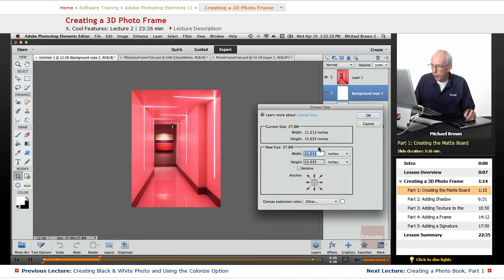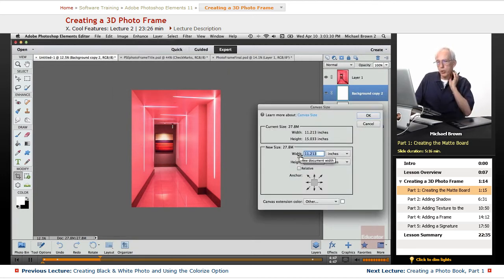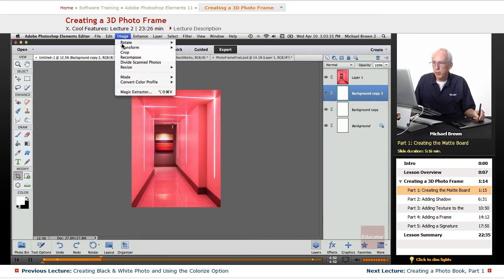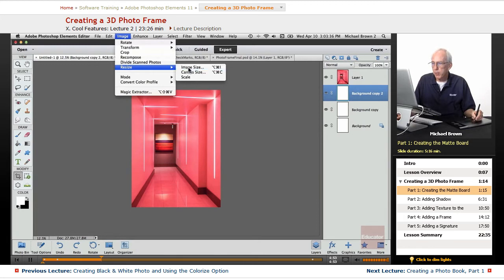And what I'm going to do, normally you could type in the width and height you want. I just want to increase this. Maybe, let me look at the actual image size of the image. You want to go maybe 10% of the image.